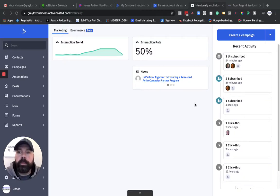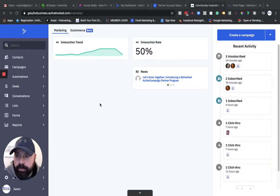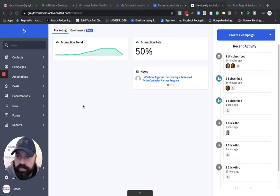Hey, what's going on? In this video, I'm going to take a look at ActiveCampaign's Conversations feature.